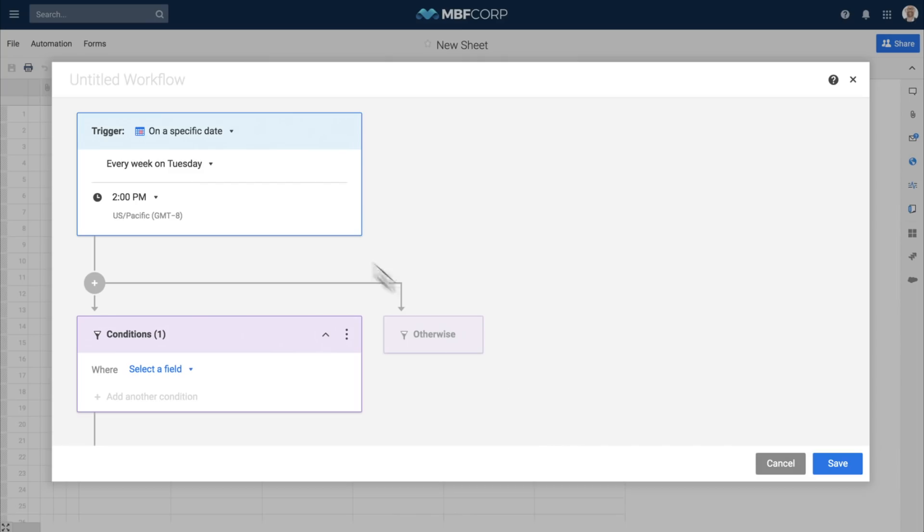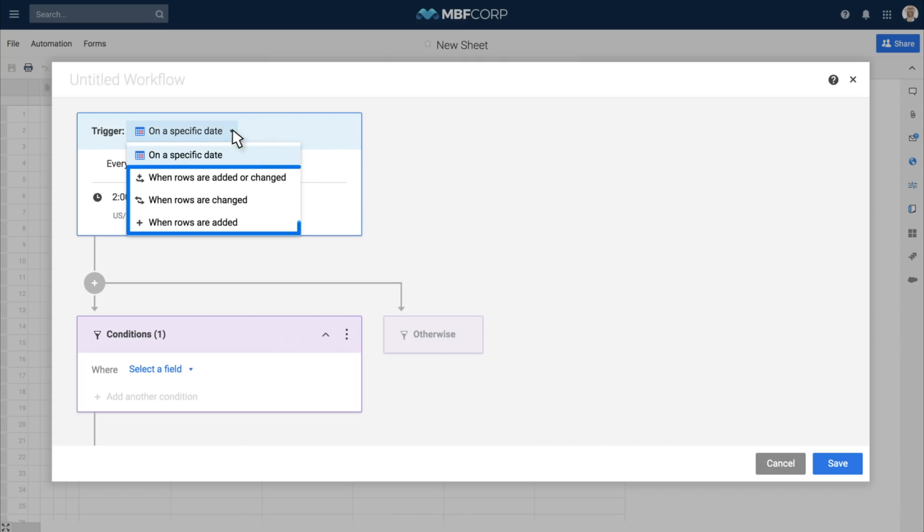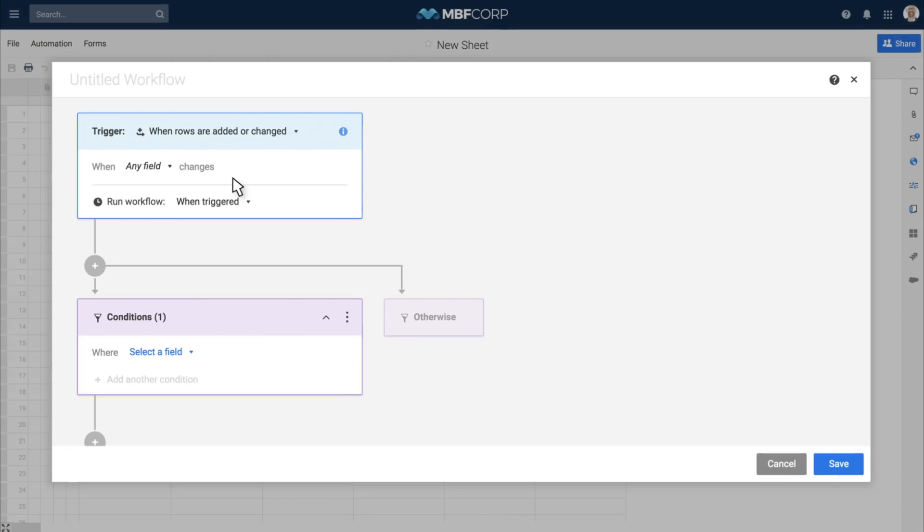A change-based trigger runs when a new row is added to your sheet or when a specified field in a row is updated.